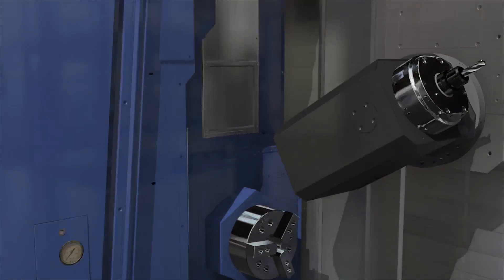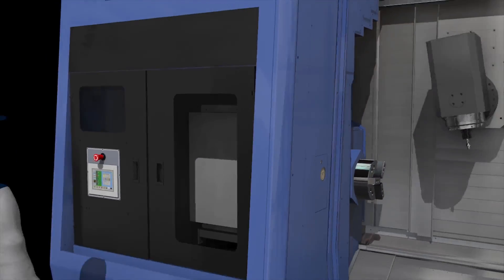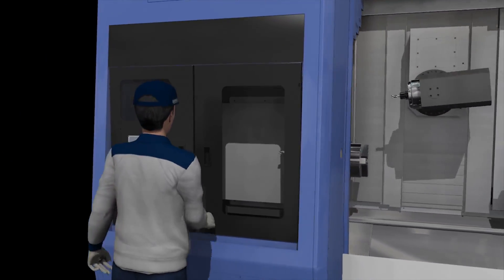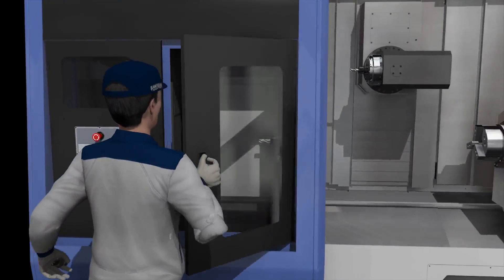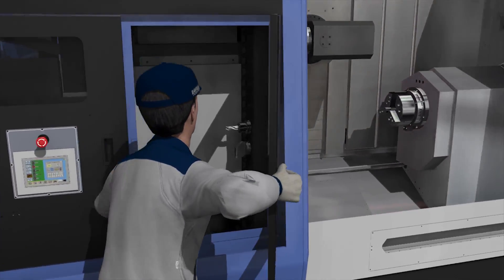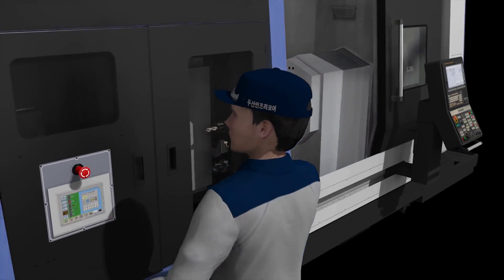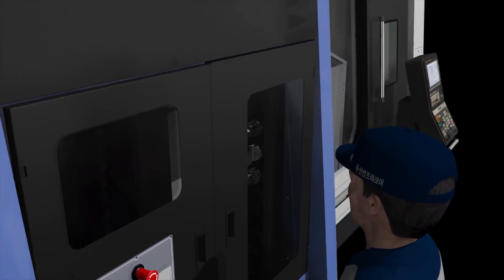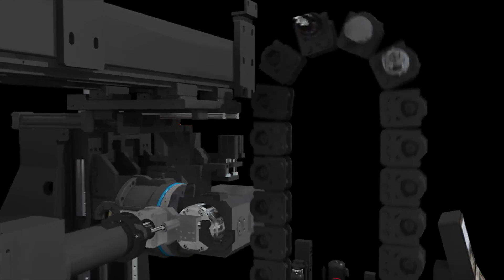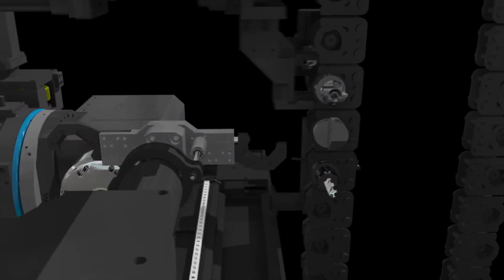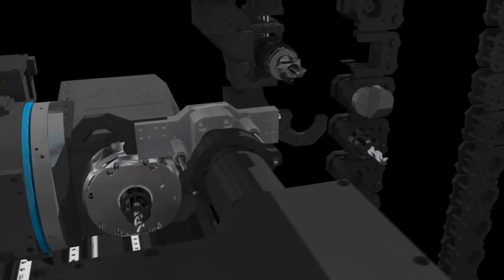The SMX series delivers maximized convenience through the introduction of ergonomic designs. The magazine placed in front helps the user check and replace tools easily and provides a convenient ATC control feature.